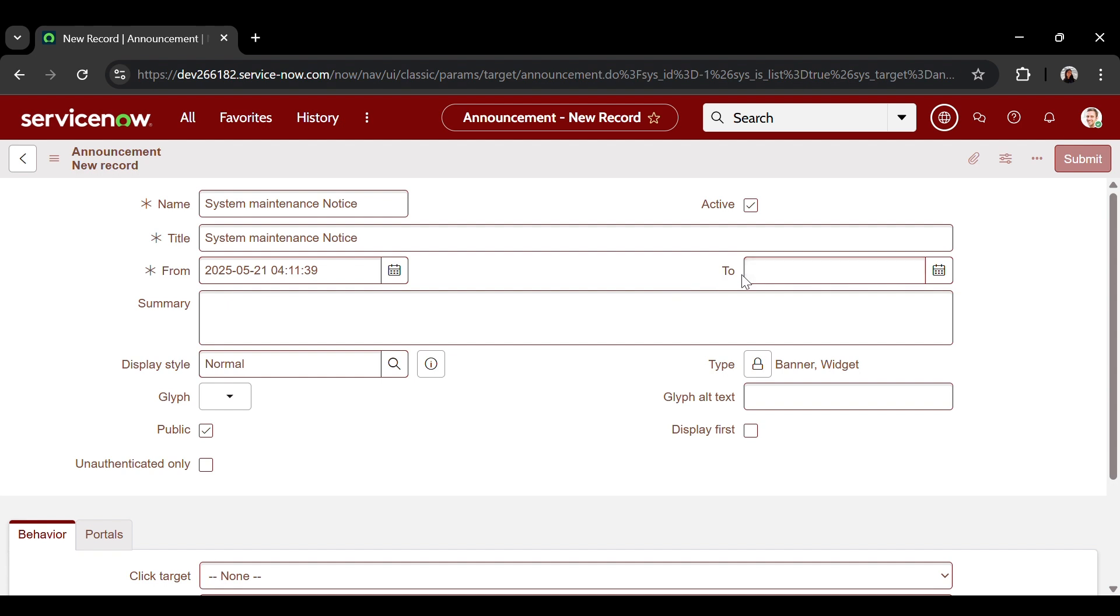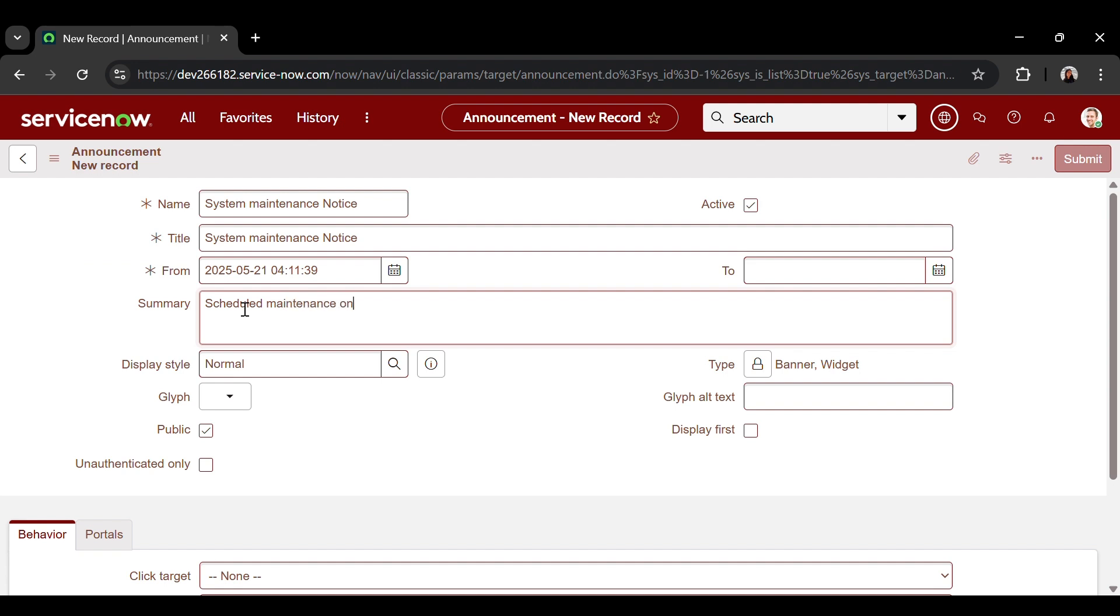In the to date, choose a future date or leave blank for indefinite display. Let's summarize our announcement here. Like, scheduled maintenance on May 25th from 2 a.m. to 4 a.m. IST.